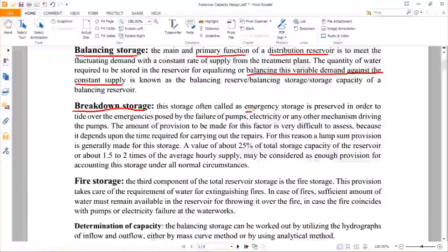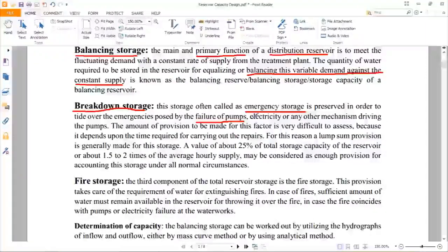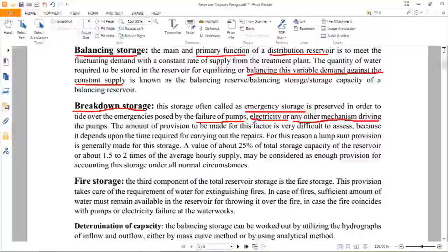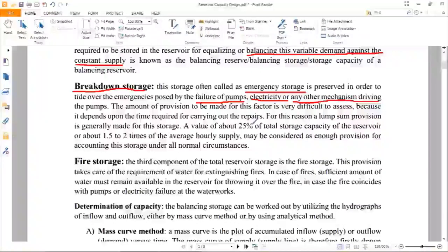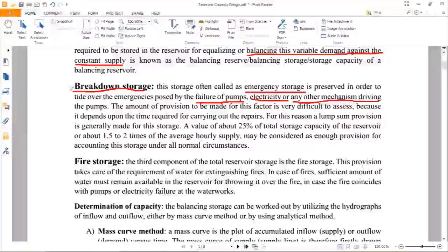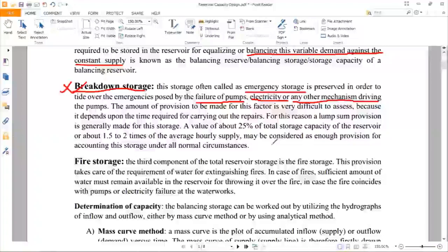Breakdown storage is required whenever there is a breakdown in different types of machinery, pumps, or electricity used for the distribution system. If the electricity, pump, or machinery requires some kind of repair work, that is a breakdown condition. During the duration of repair work, whatever amount of water needs to be supplied will be maintained through this special storage, known as breakdown storage.